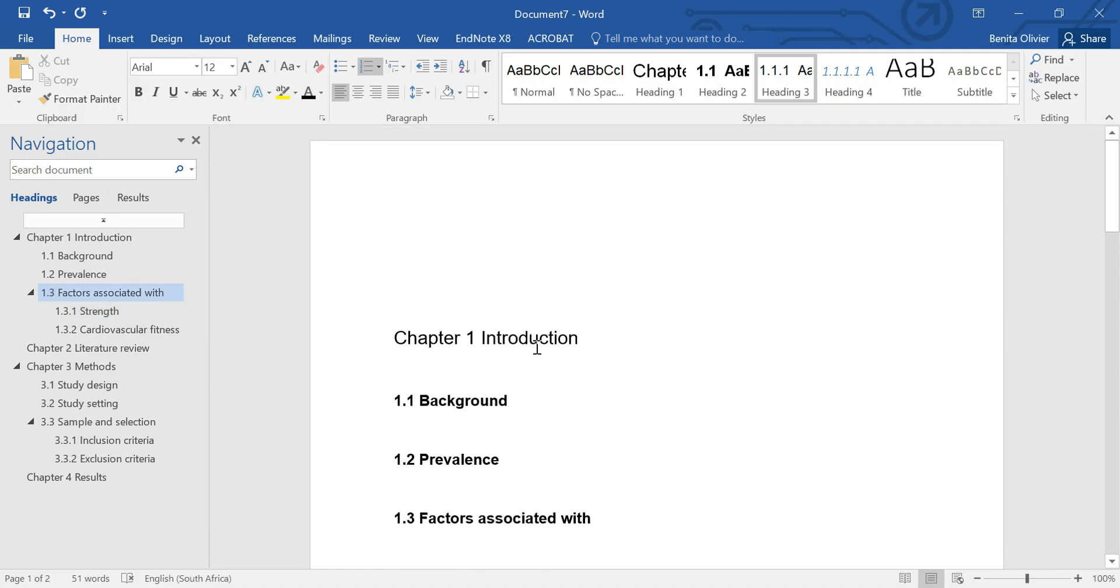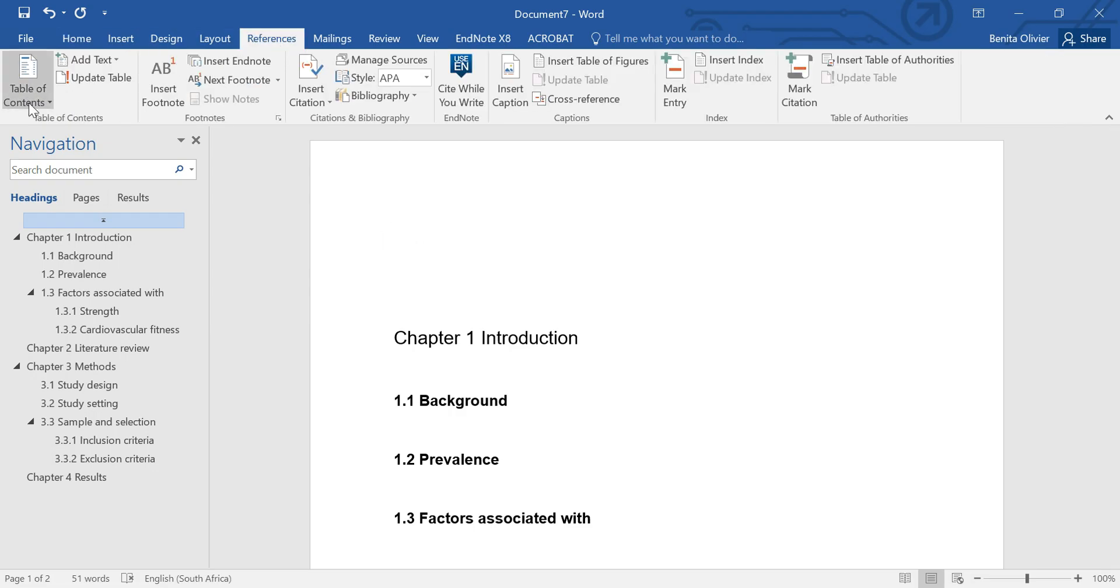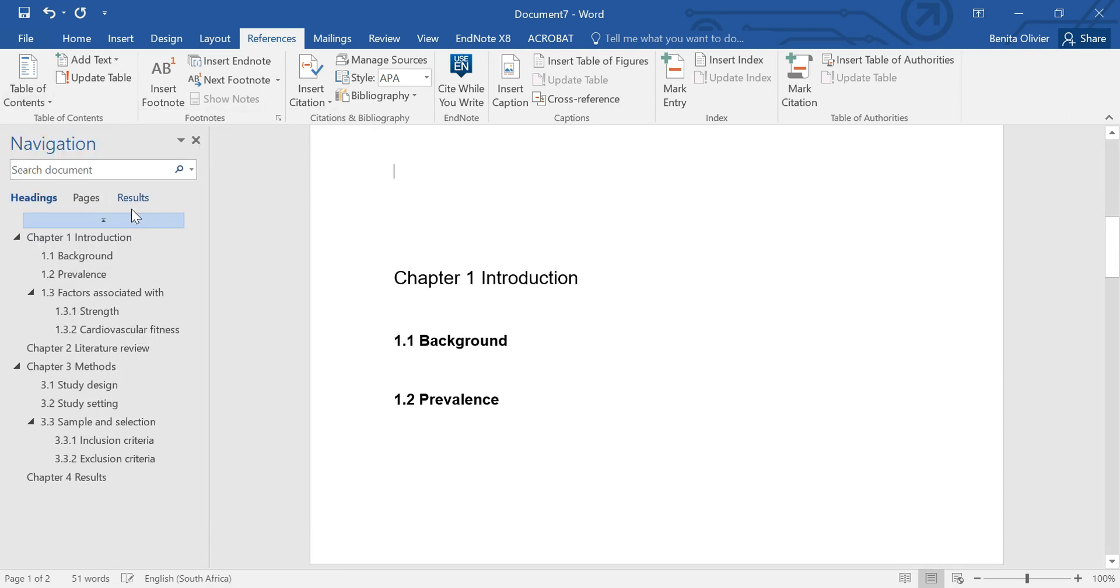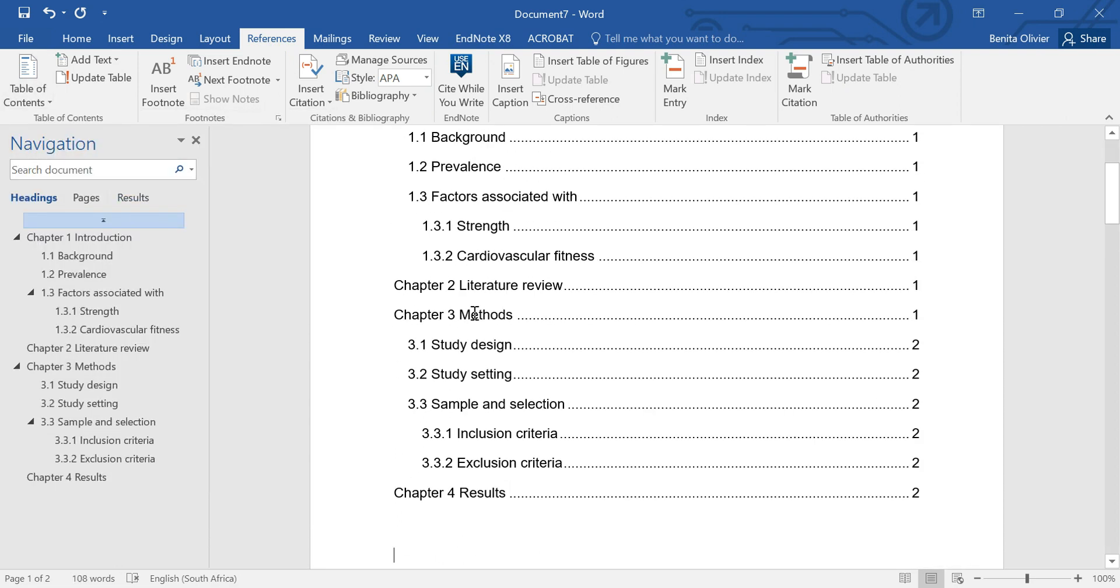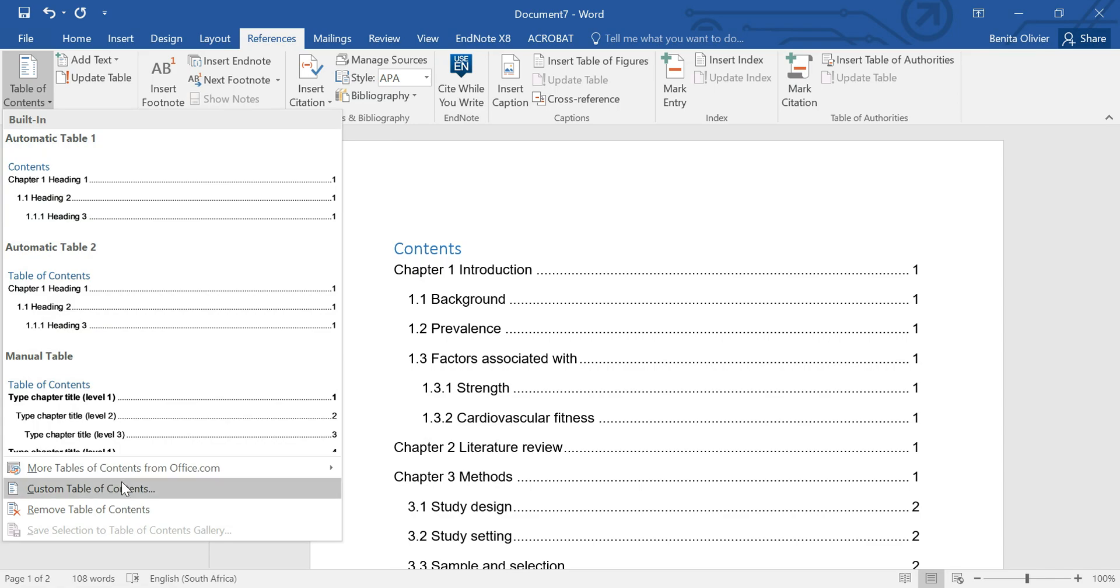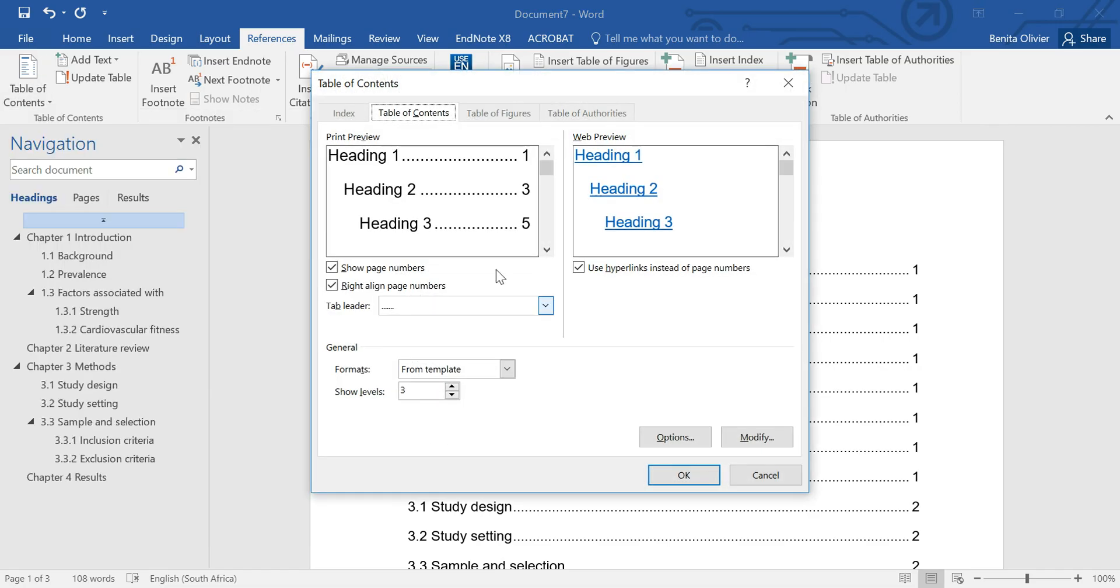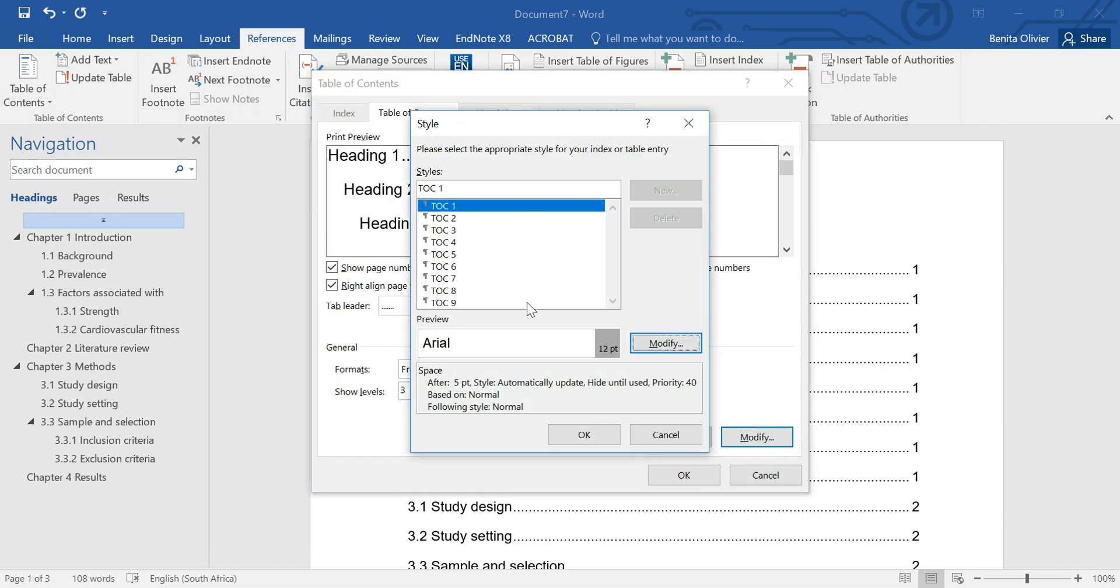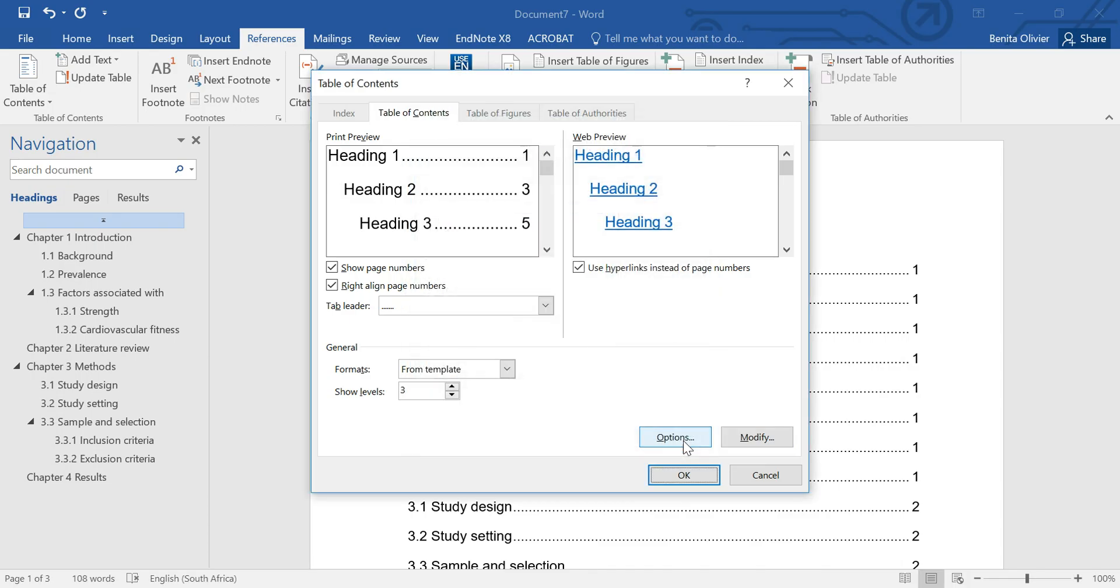And now it's easy to just go and insert a table of contents. You go to references, table of contents, choose your options here. And you insert a table of contents at the start of the document. And again, there's many different ways you can customize the table of contents in any way you want to, modify the levels, what you want to make it look like, to suit your own needs and style.